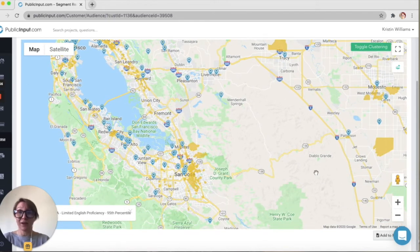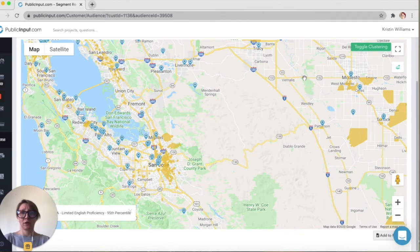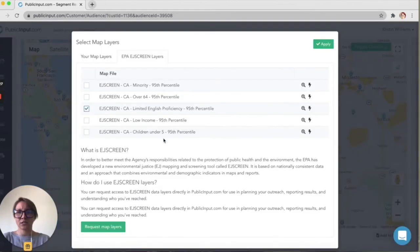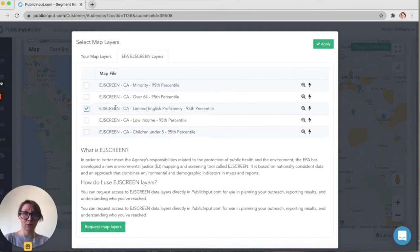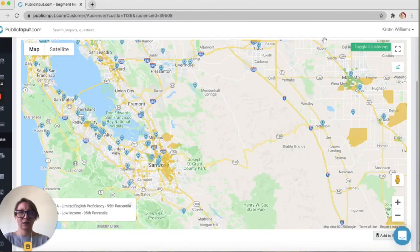That can help inform our engagement. Let's say I'm also curious if these participants come from the low income communities at the 95th percentile — the most vulnerable in terms of having high poverty rates. So I'm also going to click that and hit apply.